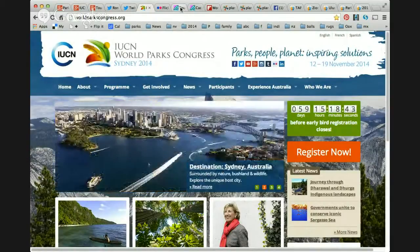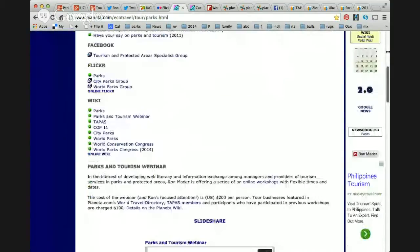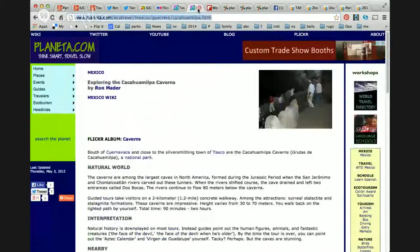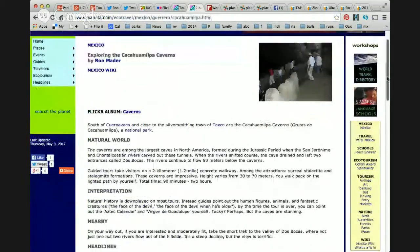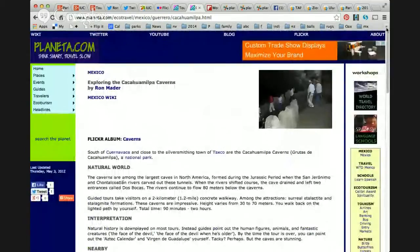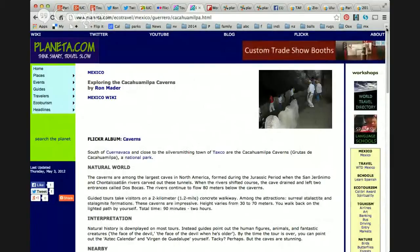You might ask why I'm interested. I host the very first website focusing on ecotourism and responsible travel, called Planeta.com. Planeta was launched in 1994, 1995. We've been focusing on parks as a general concept as well as individual parks for several years. This is the Planeta page on parks, and here is the page about the Kakamahilpa Caverns in lovely Guerrero, Mexico. Kakamahilpa is one of the few parks in Mexico that's actually managed by the community.